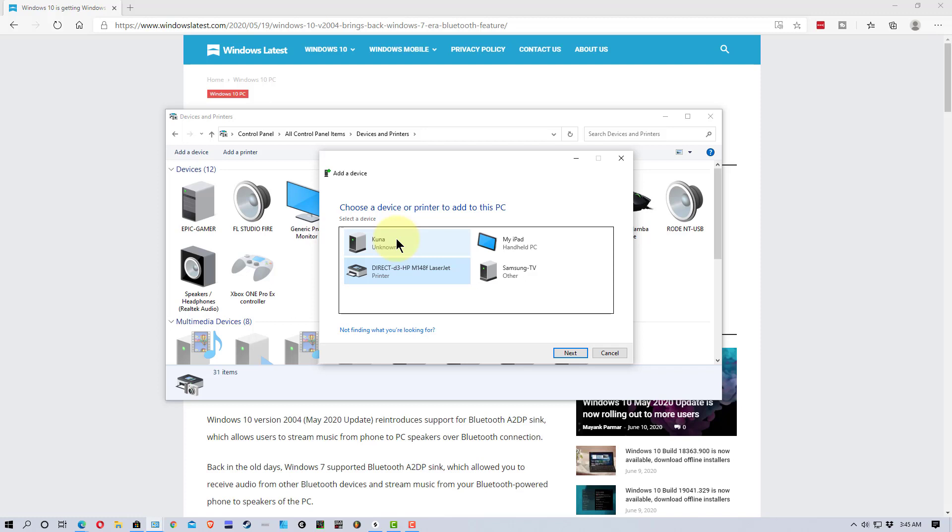If you're using Android, it's a similar process. You just find the device that you're looking for. So, let's select this and we're going to go Next.